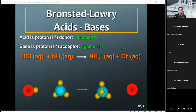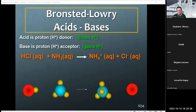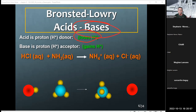Then we have a second definition called the Bronsted-Lowry. They're similar with respect to defining a proton as an acid — Bronsted-Lowry says you lose a proton, Arrhenius says you produce a proton. Either way, you're dealing with a proton. Where they differ is how they define a base. A Bronsted-Lowry base has nothing to do with sodium hydroxide.